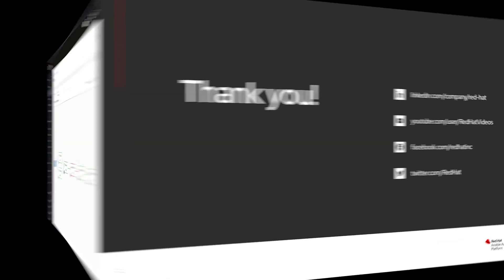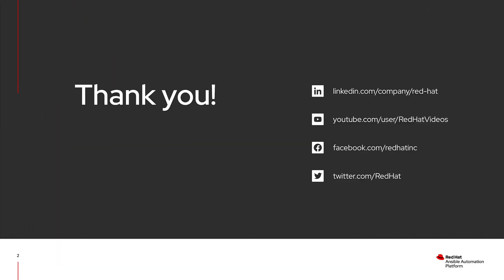So that brings us to the end of this demo. If you found this interesting, there's a two-part blog that covers these use cases with much more details. Link would be down in the description below. Thank you and happy automating.